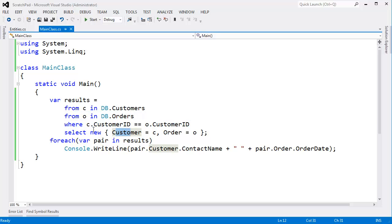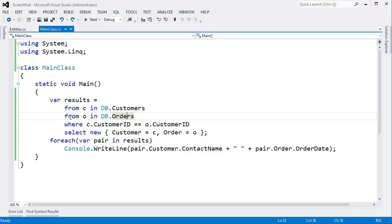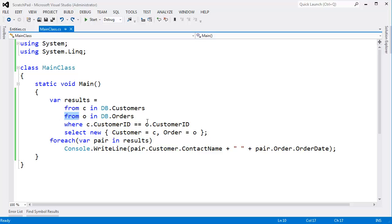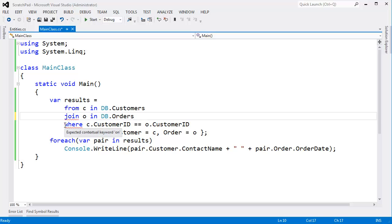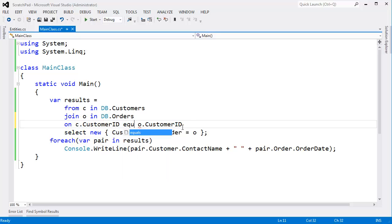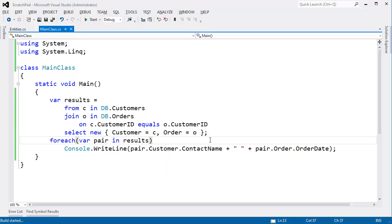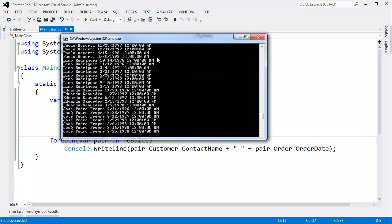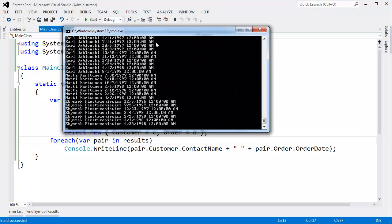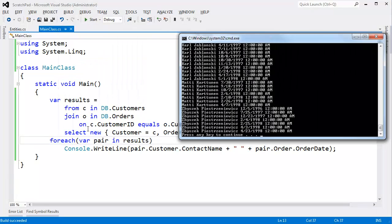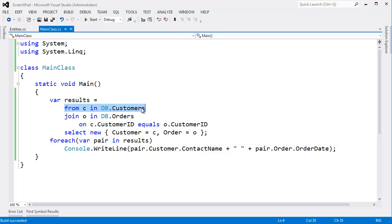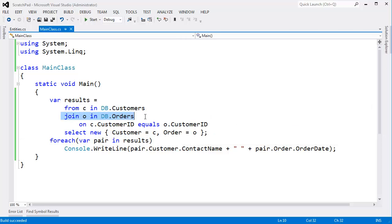All right. Join is a little bit more efficient. To change this to a join is not very hard. We just come to the second from and say, hey, join O in DB.orders on C.customerID equals O.customerID. Same selection here. Control F5. And we get the same result. So there you go. That's all there is to a join. We have one sequence joined to another sequence on something that equals something.